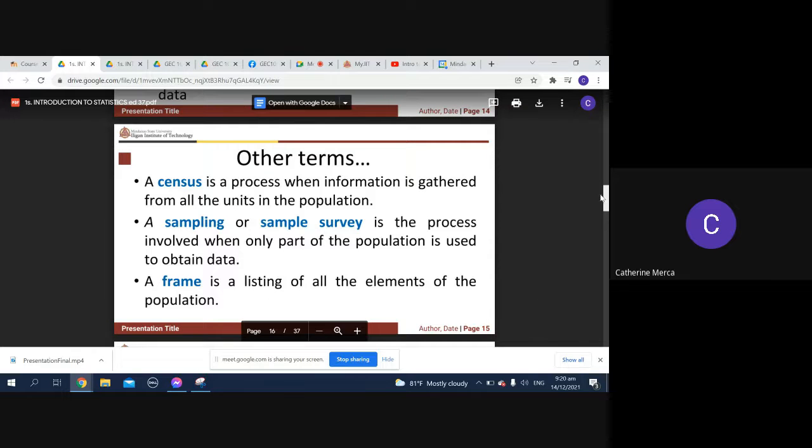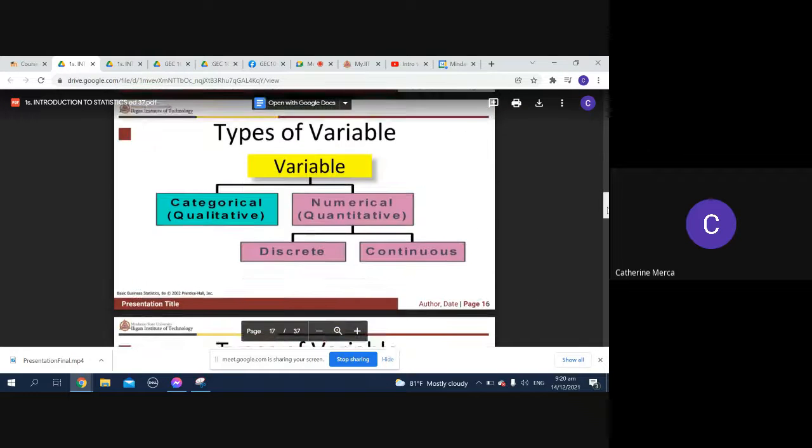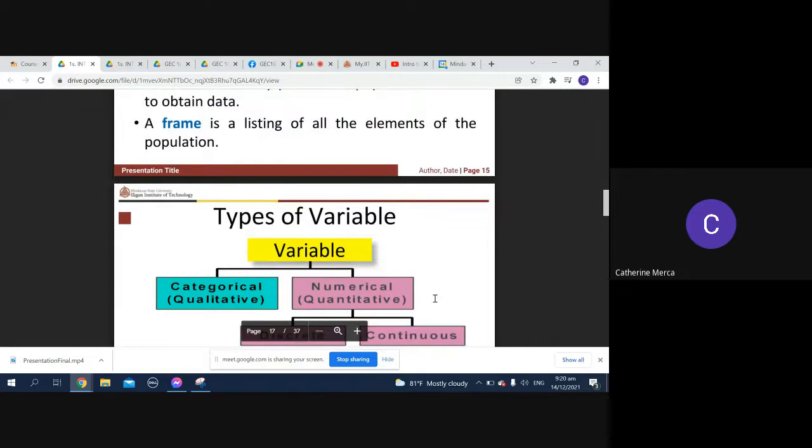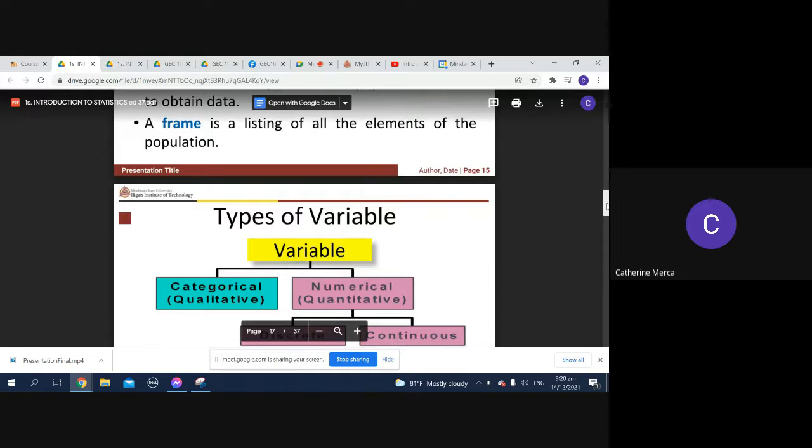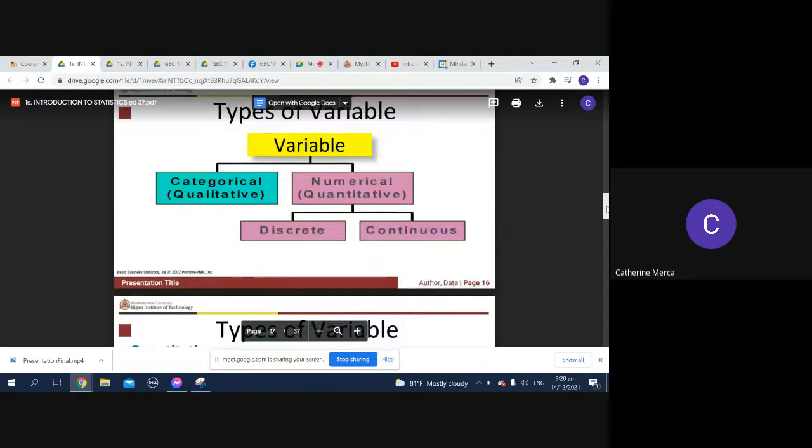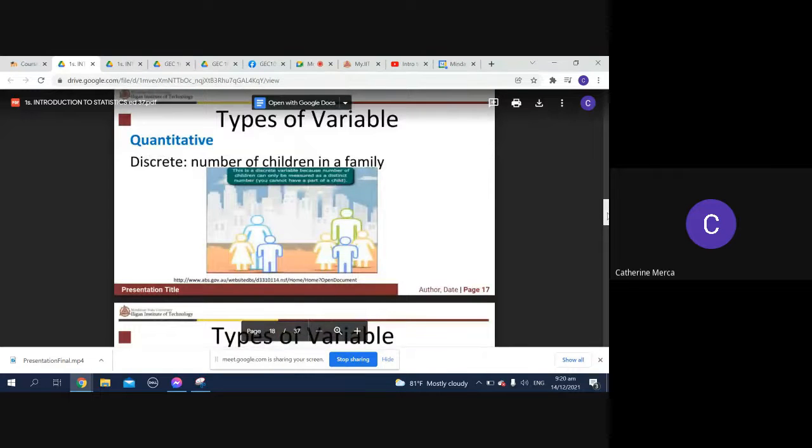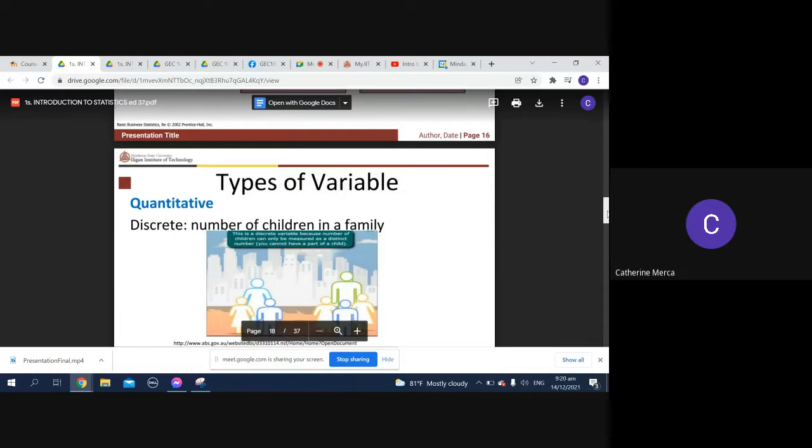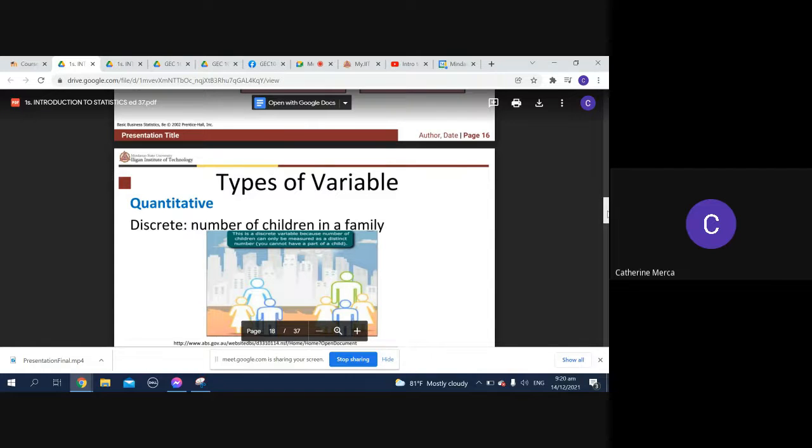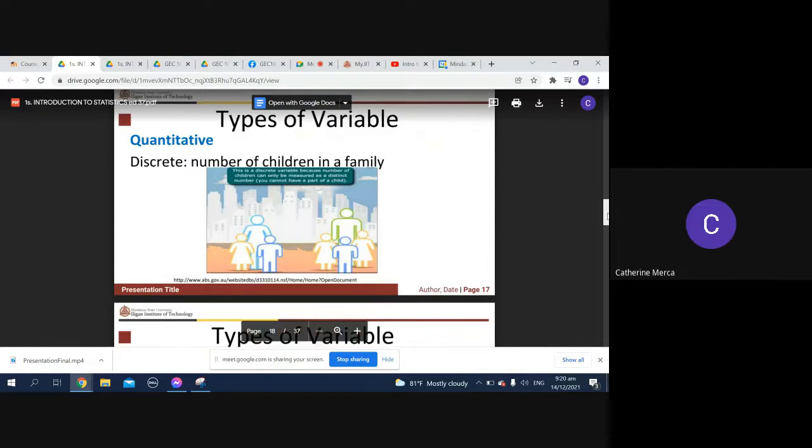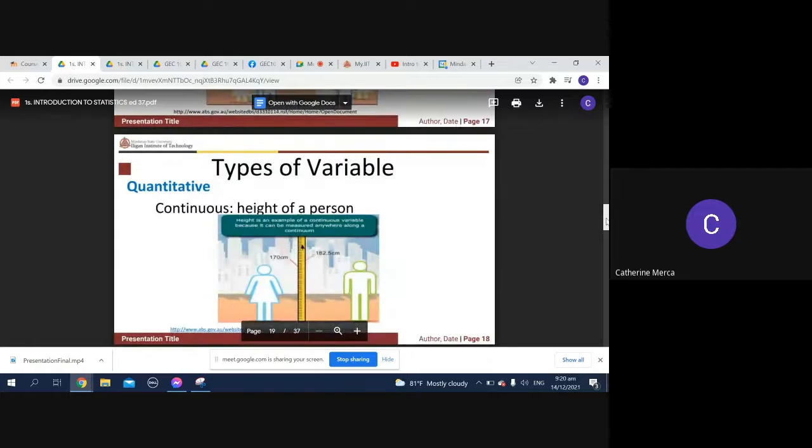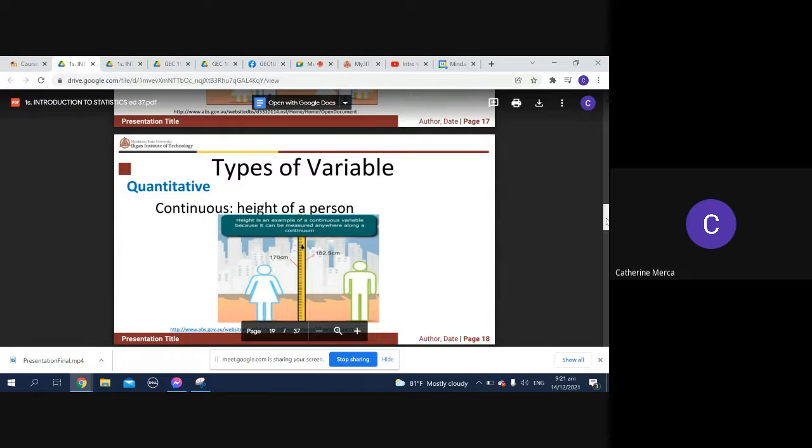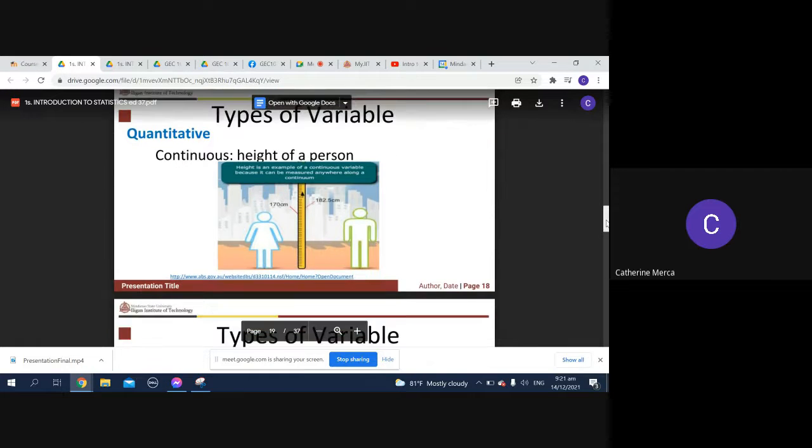What are the types of variables? We have the categorical and numerical variables. Under numerical we have discrete and continuous variables. Quantitative discrete, for example, number of children in a family - you cannot have one and a half children, so it's discrete. Continuous, like height of a person, is continuous because aside from five feet, you can have five and a half feet or 5.2 feet.